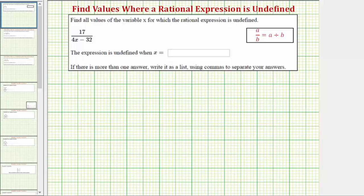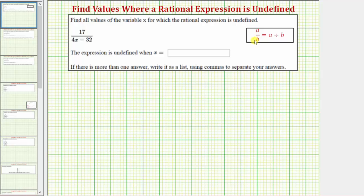Welcome to three examples on determining the values for which a rational expression is undefined. The main thing to remember is that a fraction bar means division, so if we have the fraction a over b, this means a divided by b. And because division by zero is undefined, to determine the values where a rational expression is undefined, we need to determine the values for which the denominator would be equal to zero.